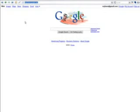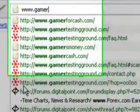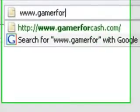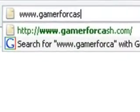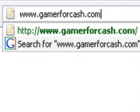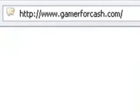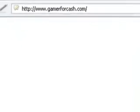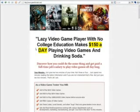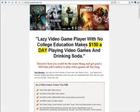So where do you find the jobs? I found this site, Gamer4Cash.com. So here it is. As it says, a lazy video game player with no college education makes $150 per day playing video games and drinking soda.